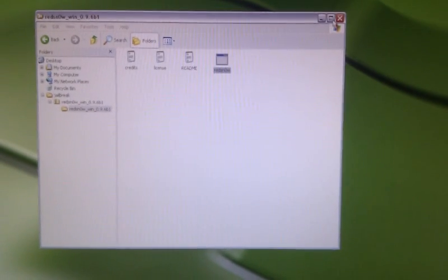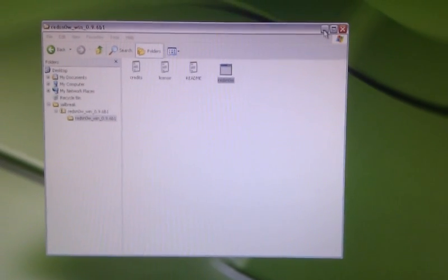RedSnow 0.9.6 does not have the shatter exploit, so this is just for the 4.1 software version. We are going to open up RedSnow.